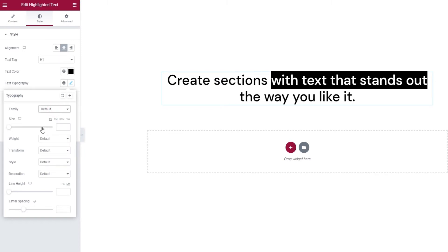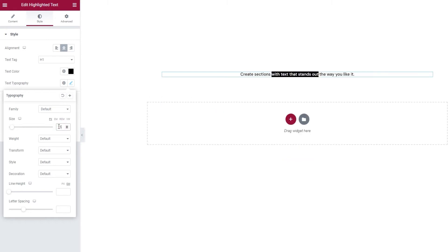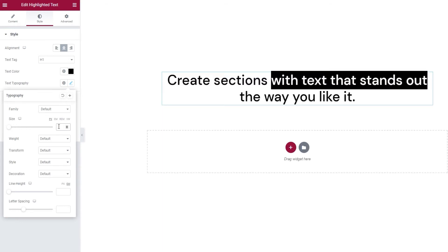Then we can adjust the size of our font. Simply type in a value and you will be able to change it. Oh, this is way too small. I'm going to pop it back.